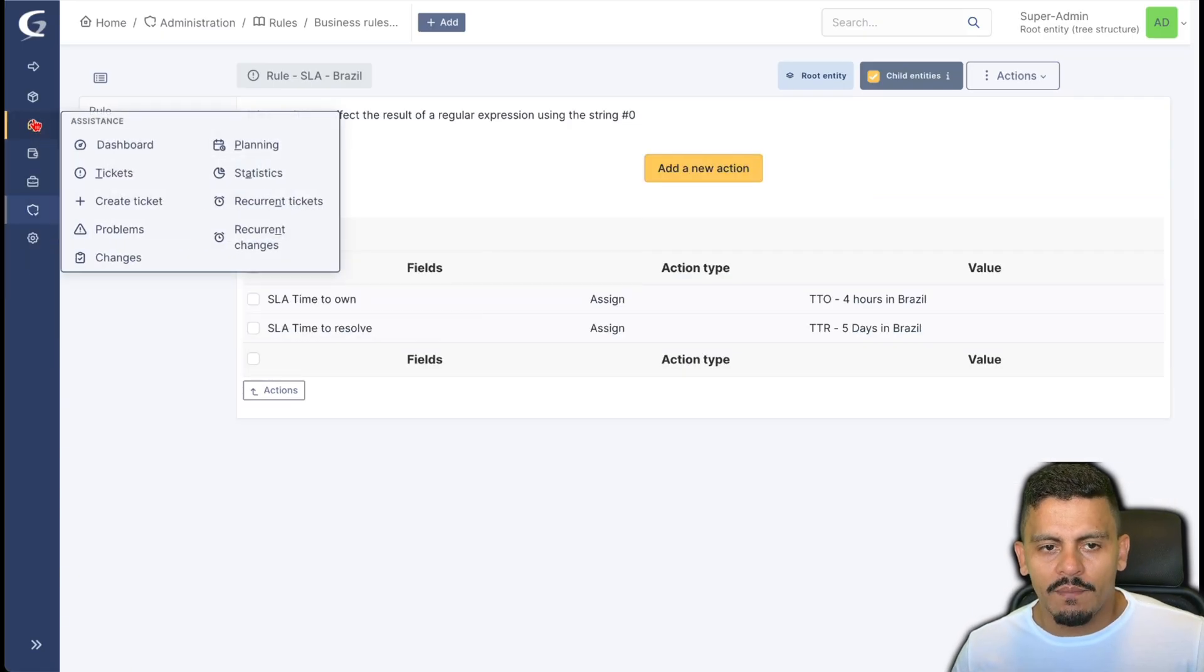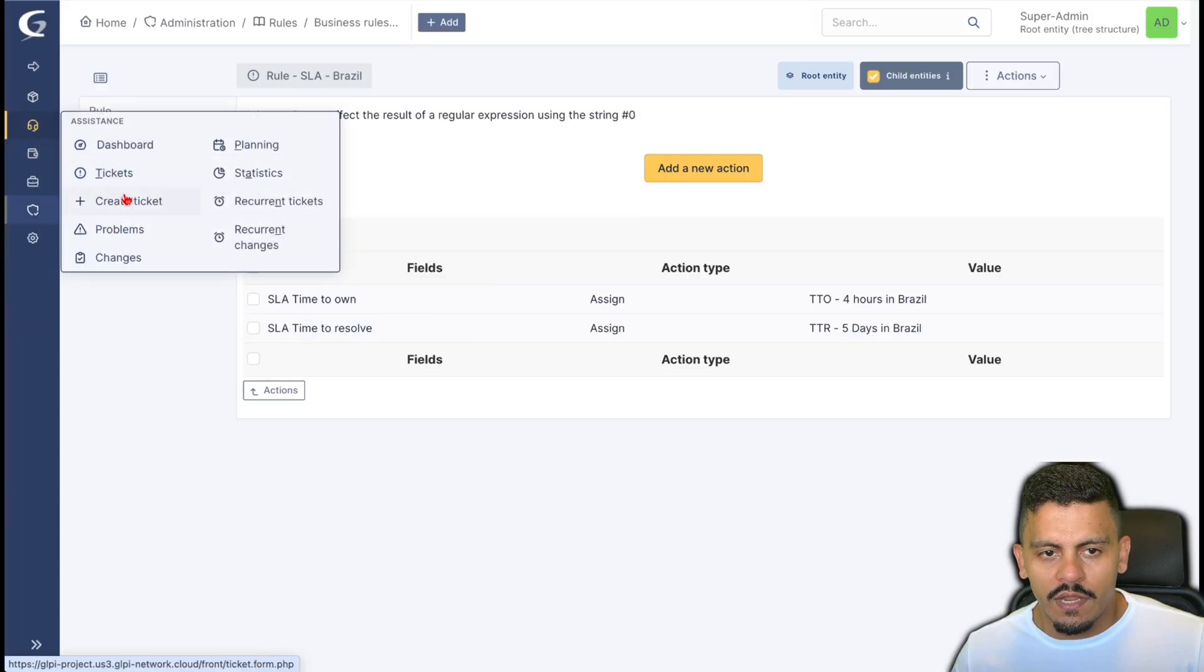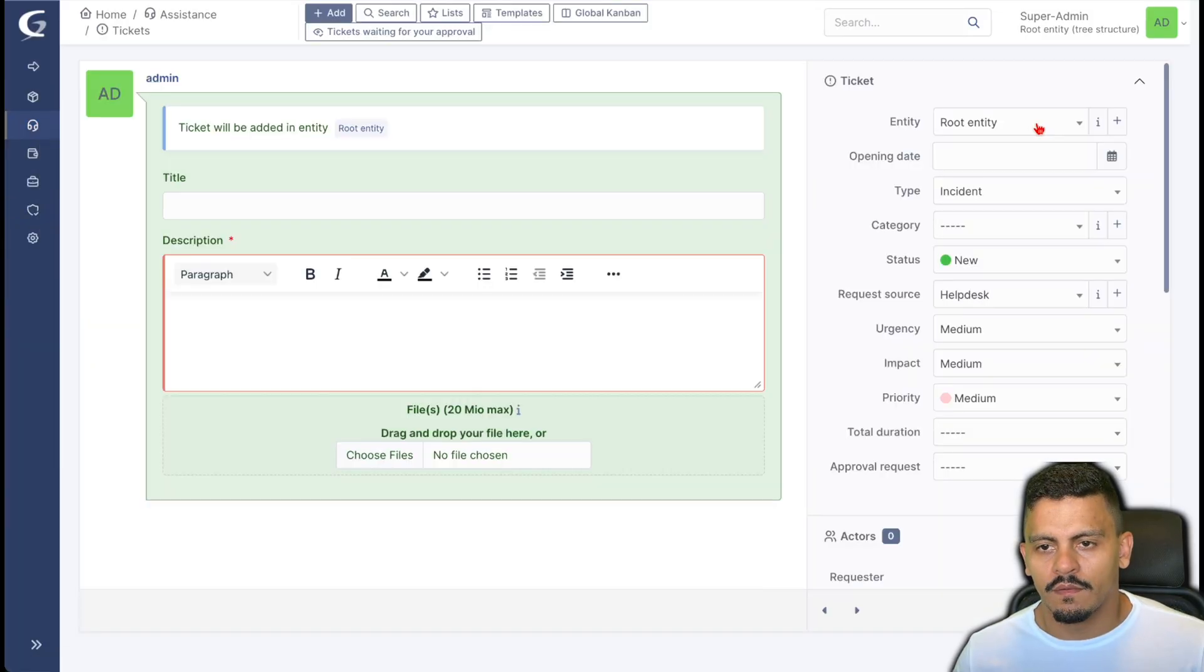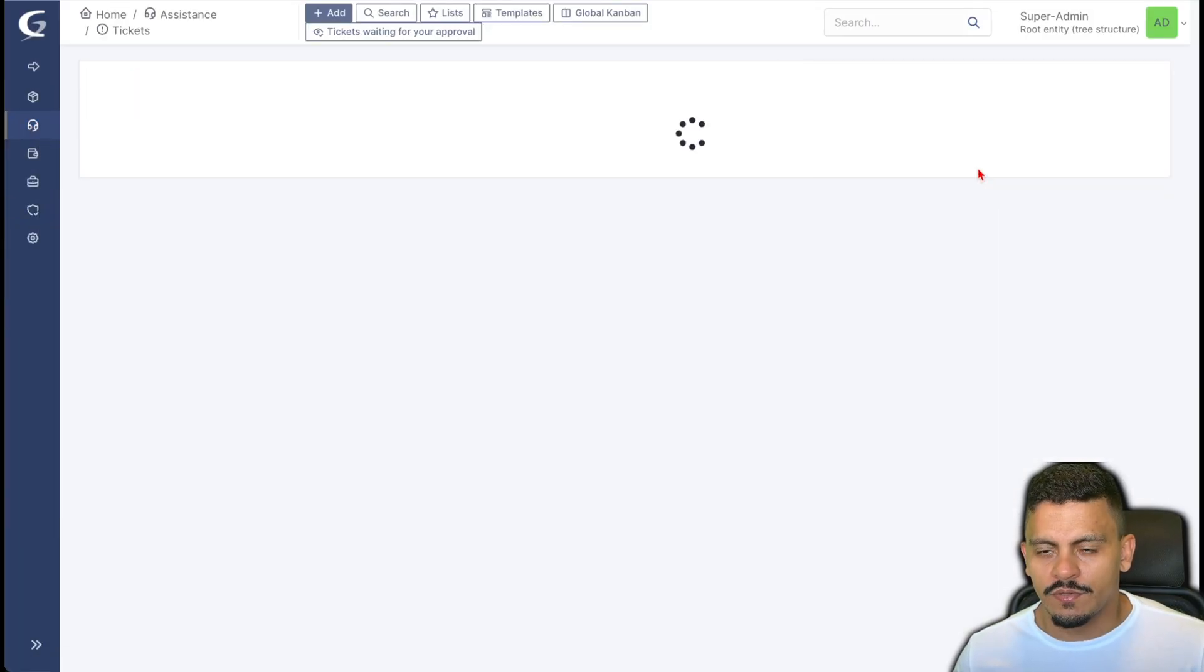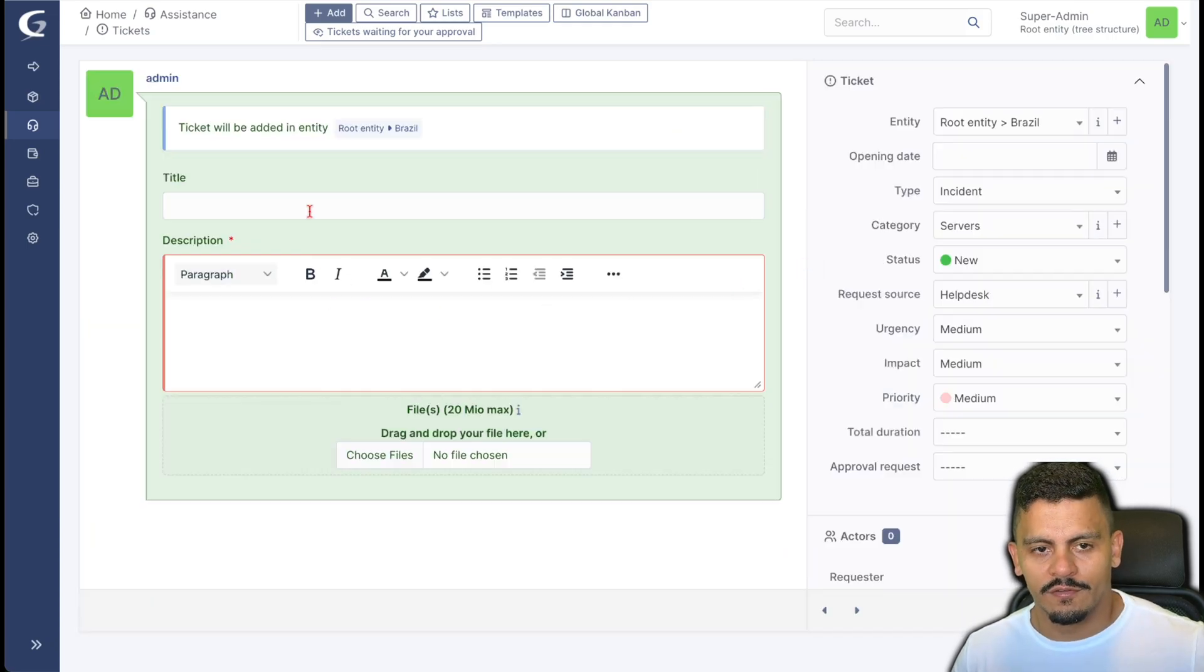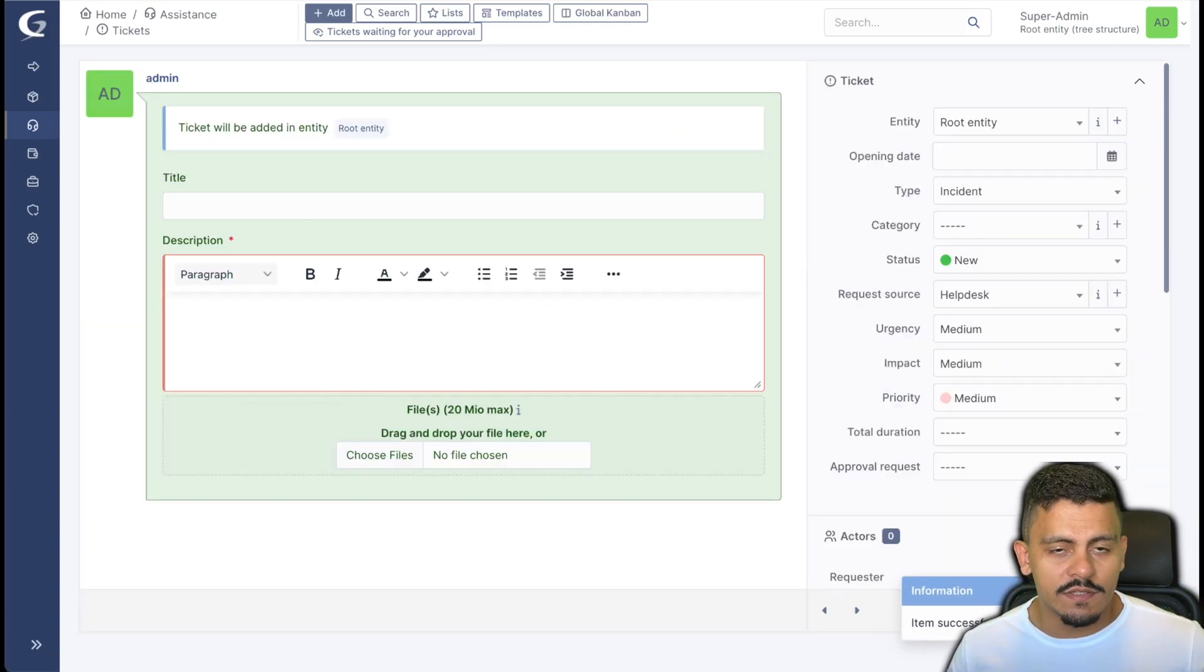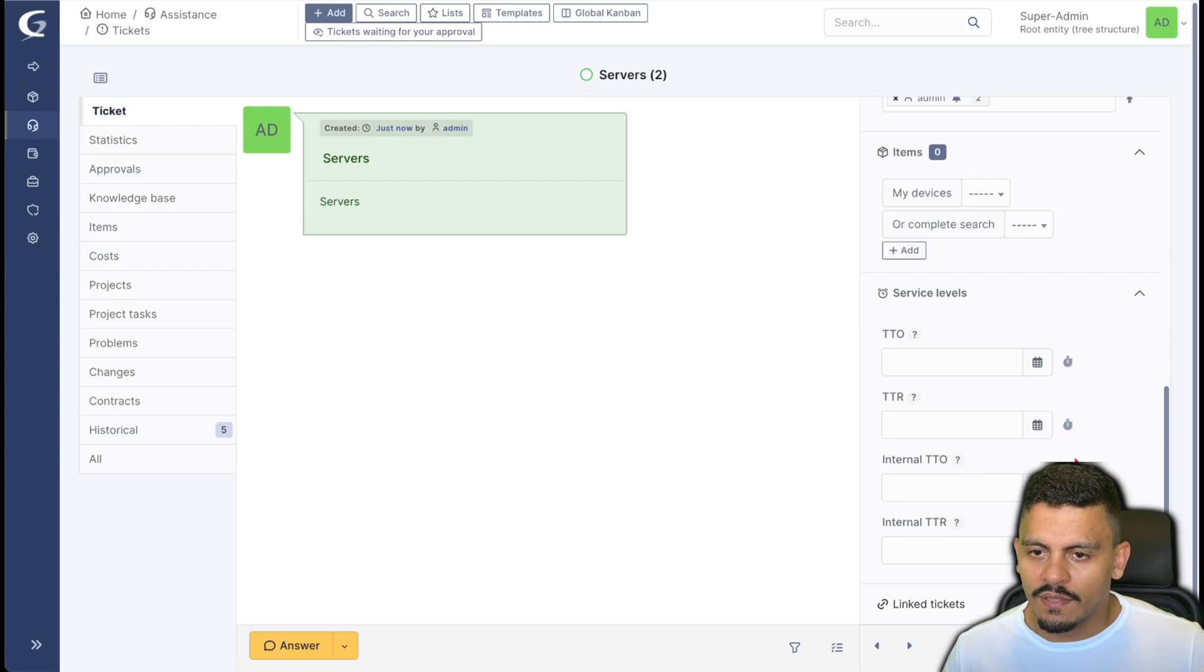Let's come back to GLPI and create a ticket. So the ticket is in Brazil and the category is servers. The SLAs must not be added to this ticket. They haven't.